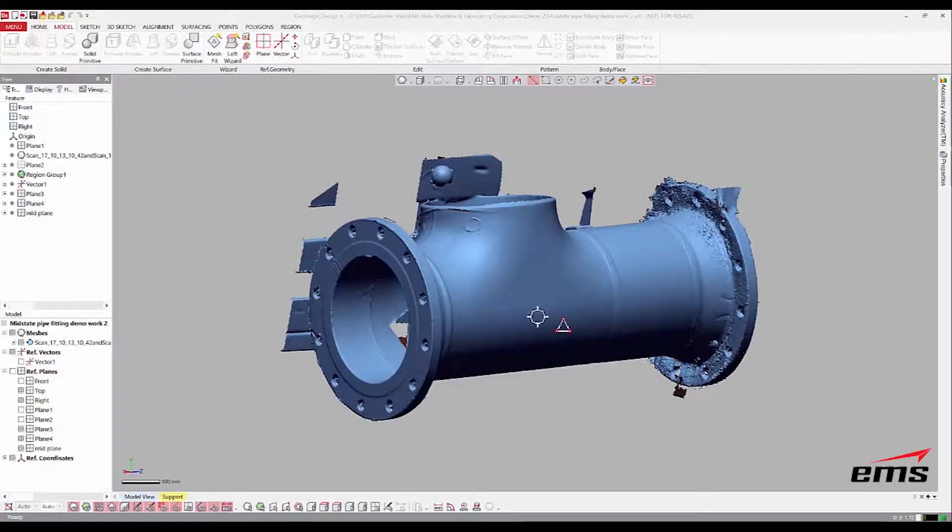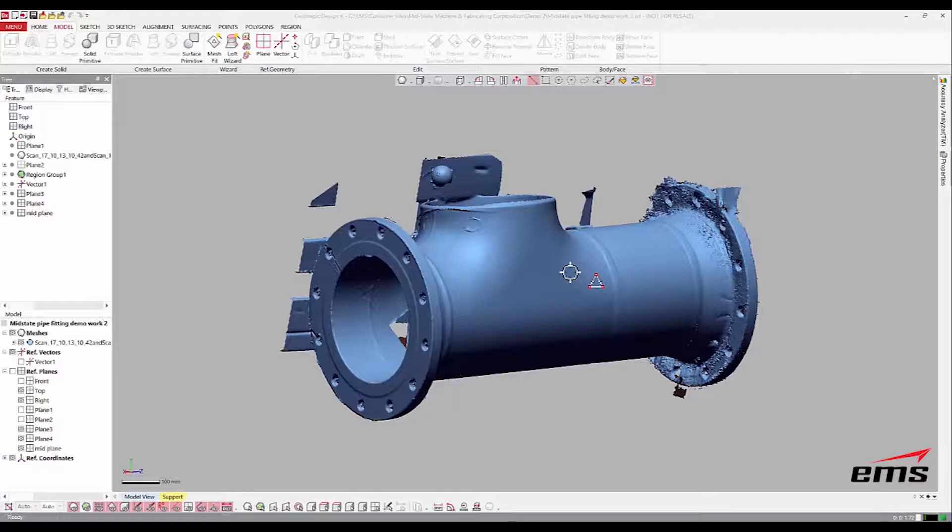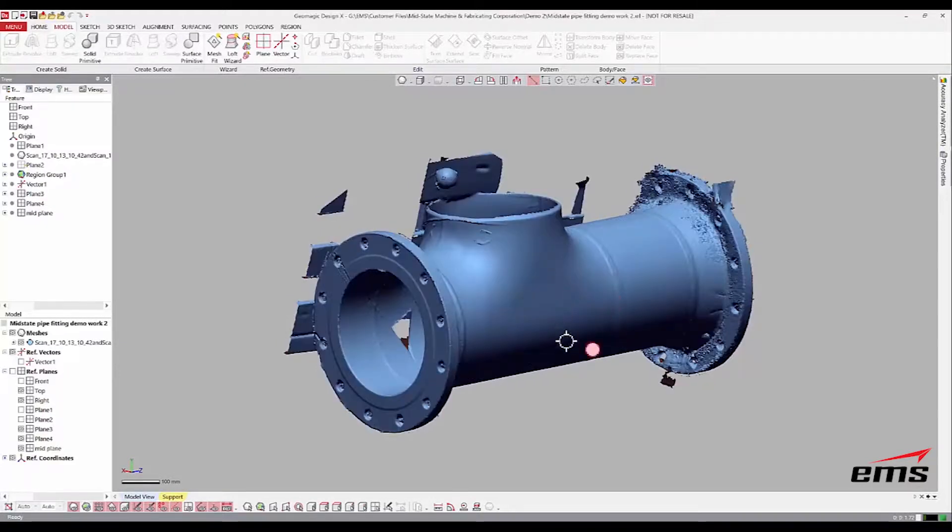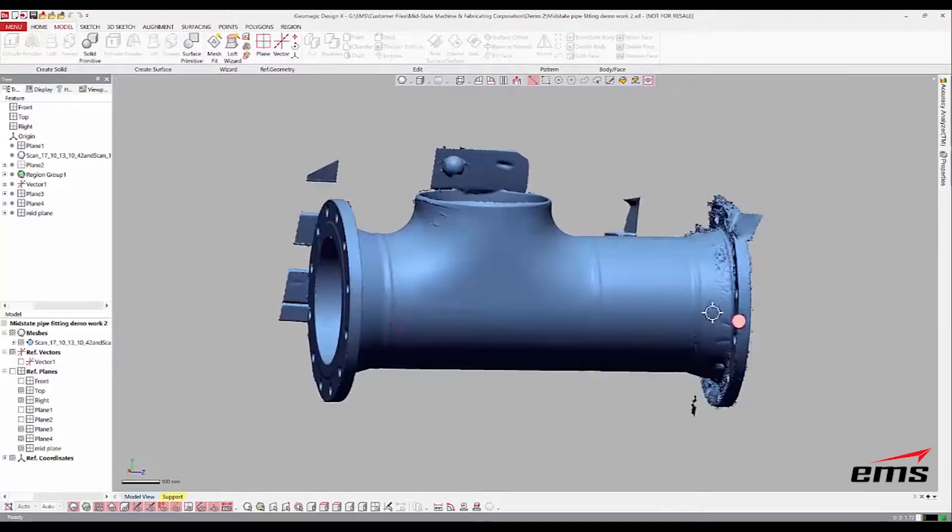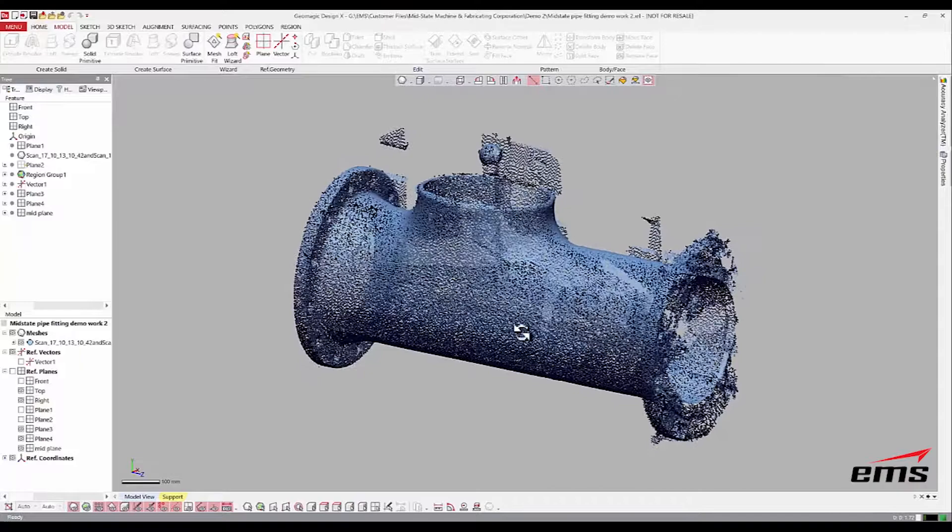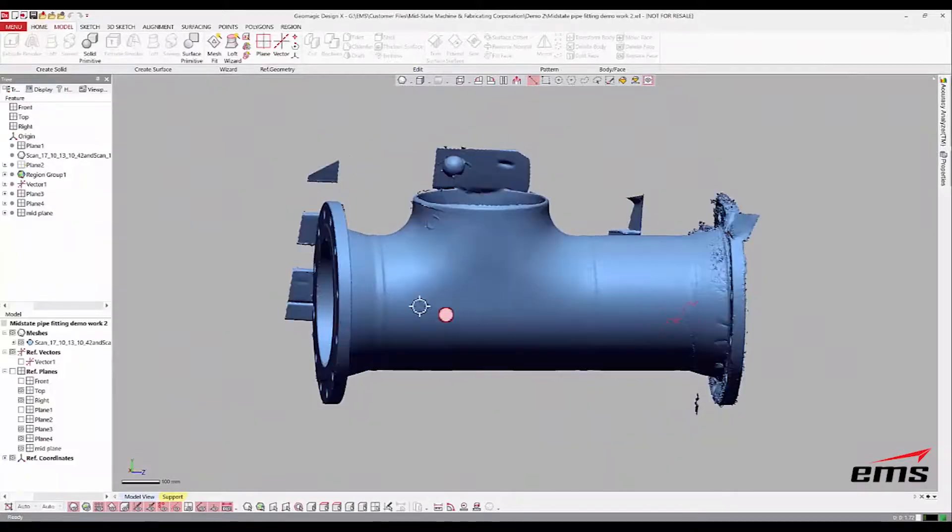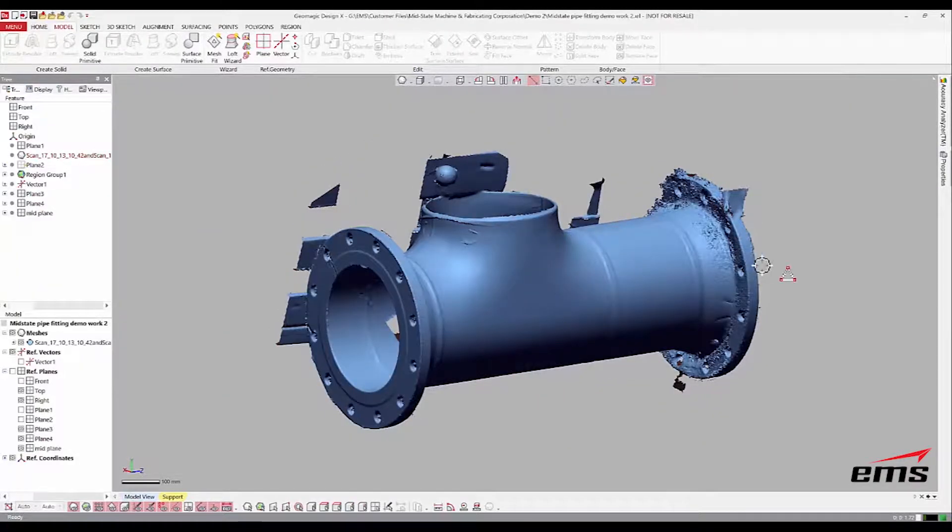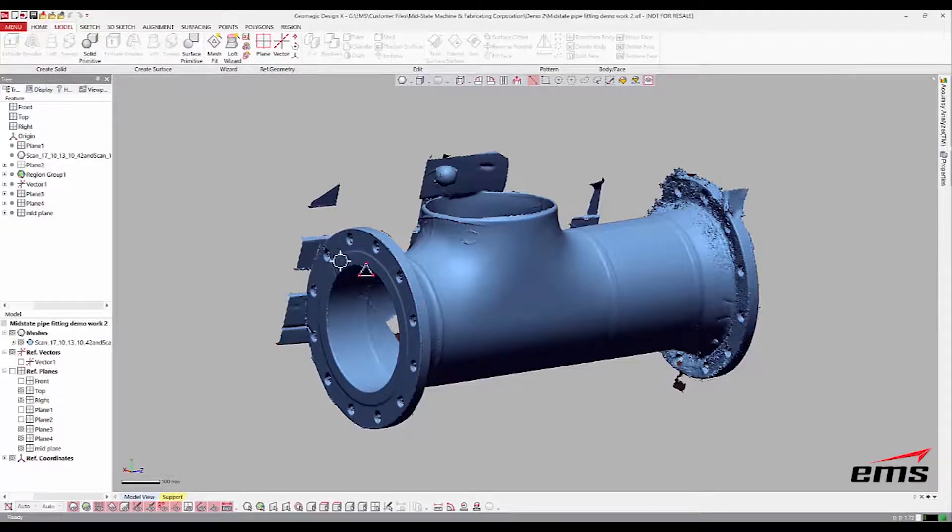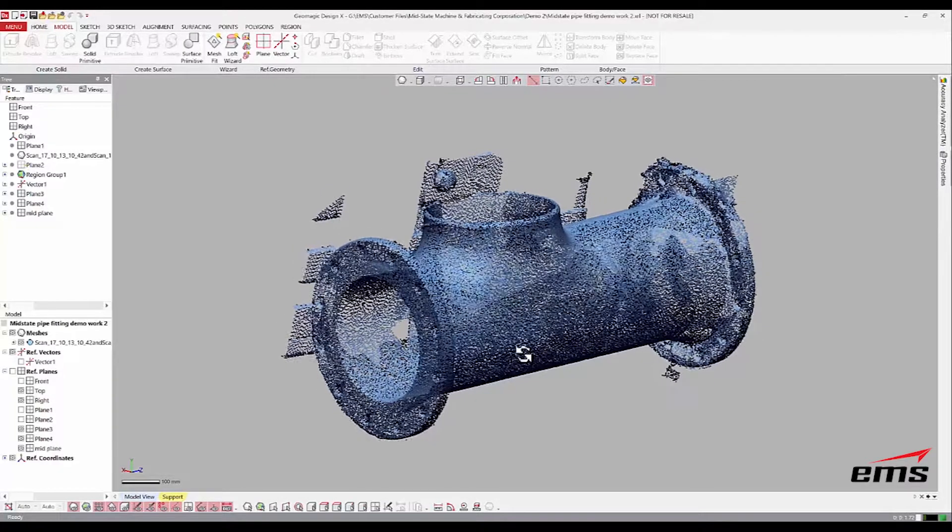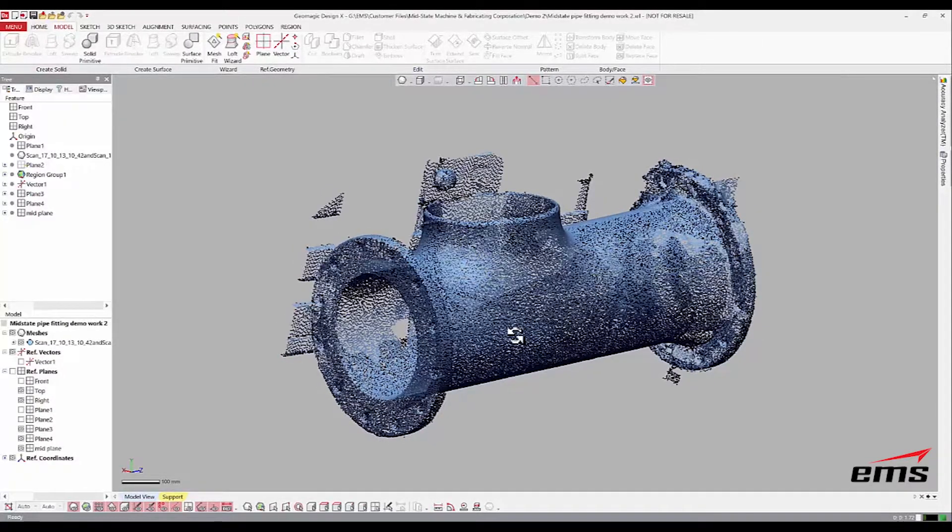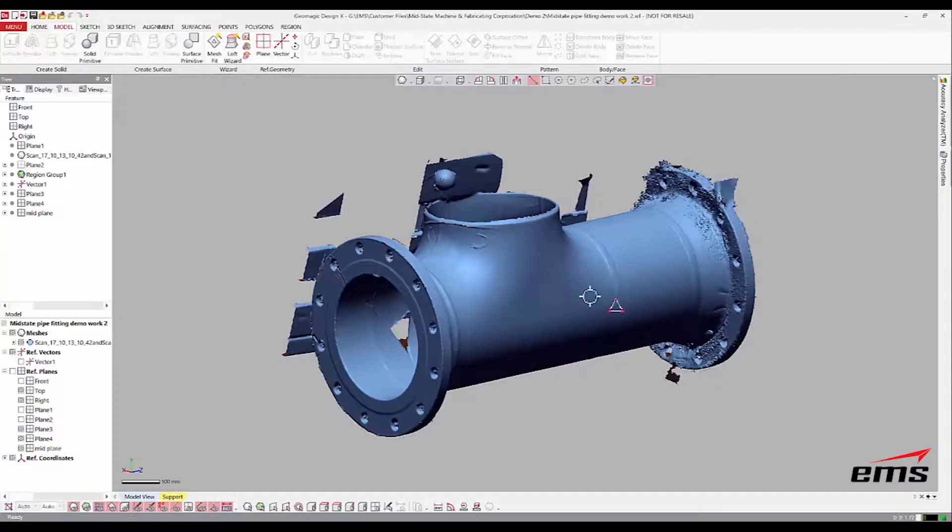Alright, in this video we're going to do a quick video in Design X showing how to quickly model something. This is a big, large industrial pipe or flange, about four feet long, maybe 20 inches in diameter, and we're just going to show how you can quickly model this.